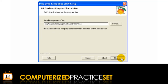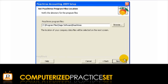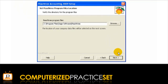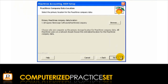You then need to verify the directory where Peachtree will be installed. You can change this location by clicking the Browse button, otherwise click Next. You are then able to select the location where the Peachtree company data files are stored. Click the Browse button if you wish to change this location, otherwise click Next.